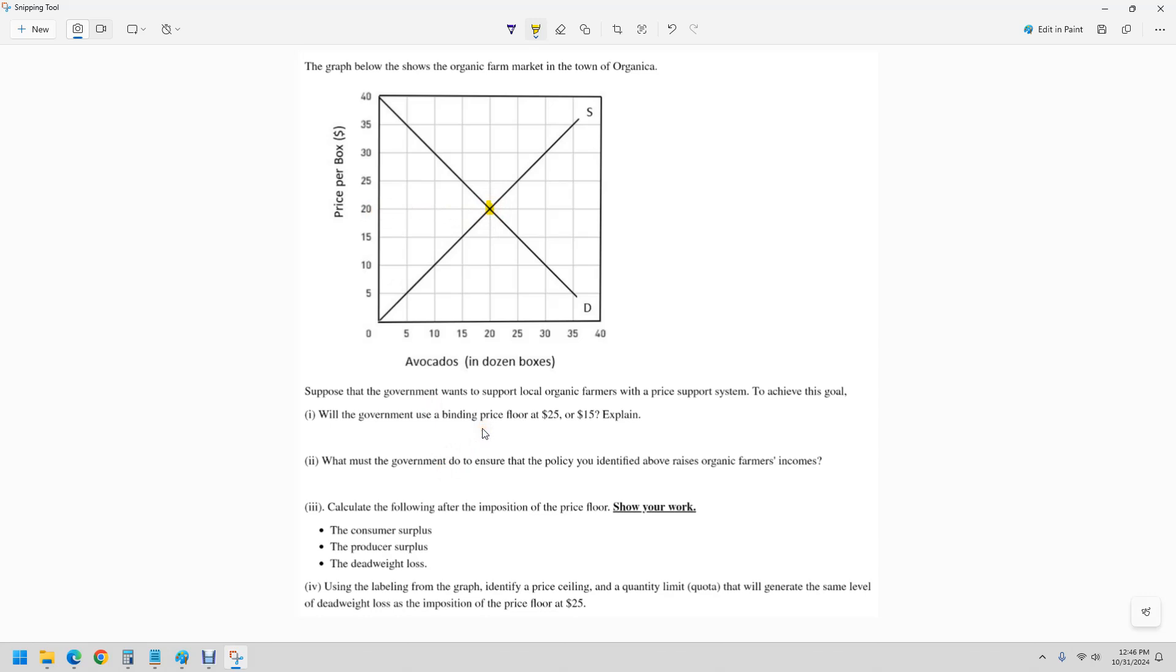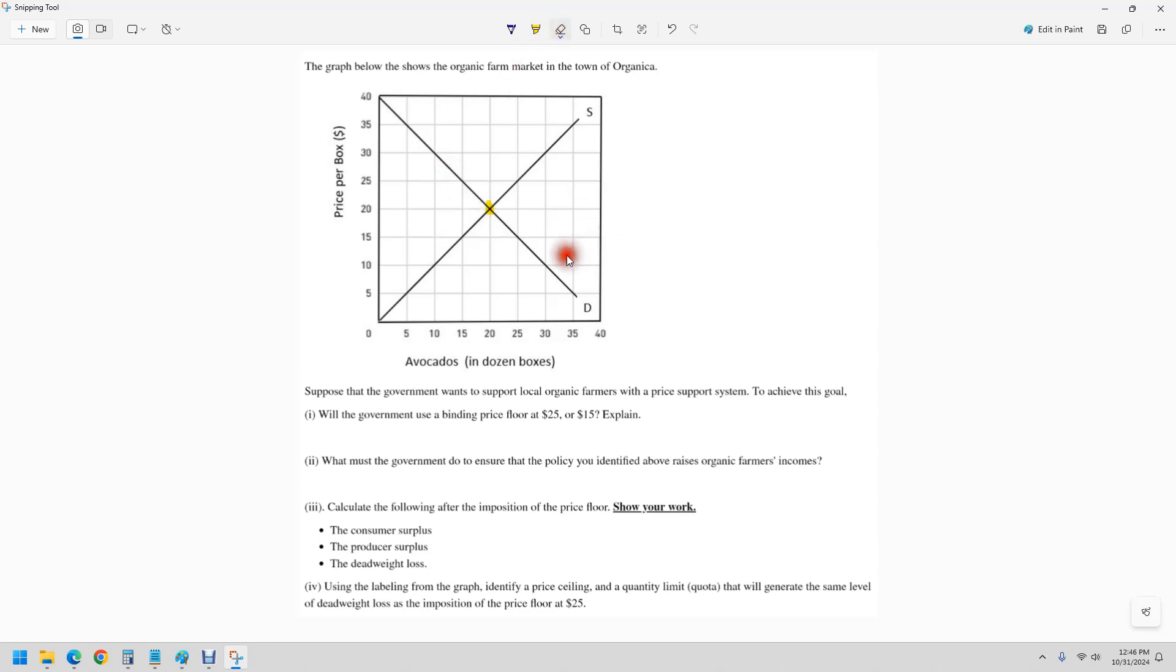It says, will the government use a binding price floor at $25 or $15? A price floor of $15 is below the equilibrium price, so it won't do anything. The price is actually higher. This would be like if the government were to say gas can't be any lower than 25 cents. That wouldn't really do anything.